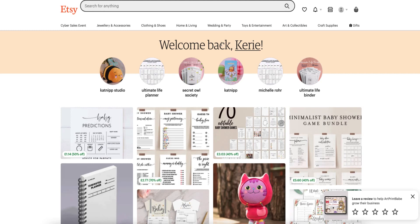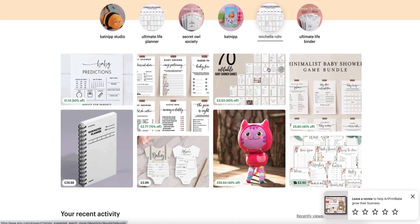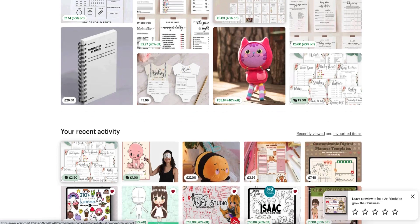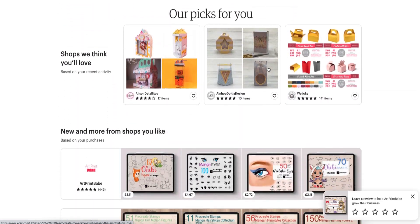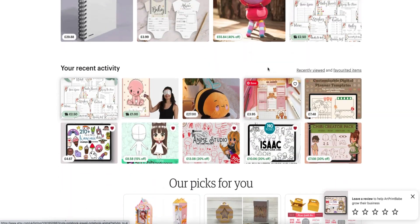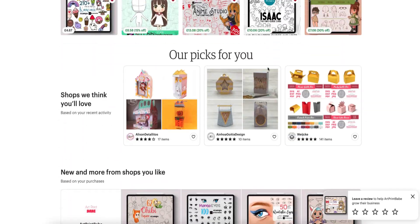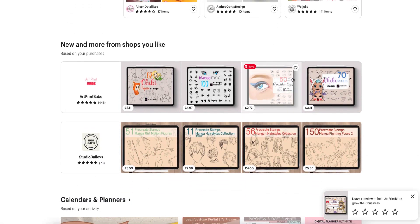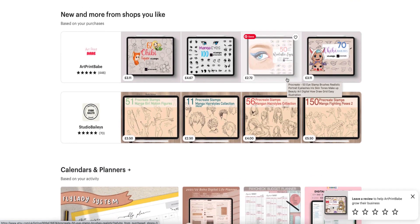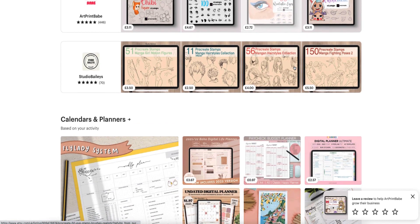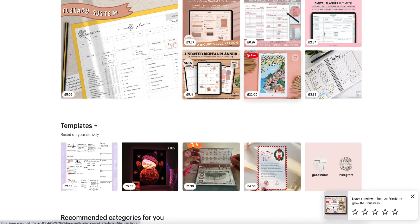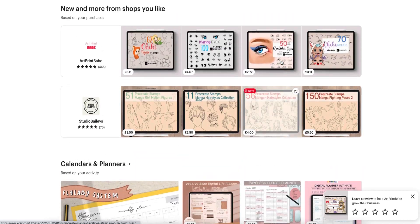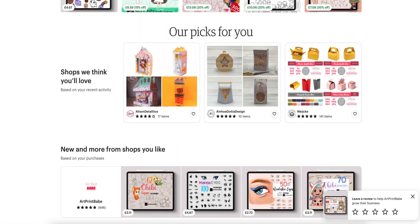But I like Etsy because I can create printables and digital downloads. Now this is linked to what I've been looking at. So I've been looking at doing printables for baby shower games and I like drawing on my Procreate and I like stamps and I'm into Kawaii and all that. So I've been looking at different things and different planners and that is why I'm using it.